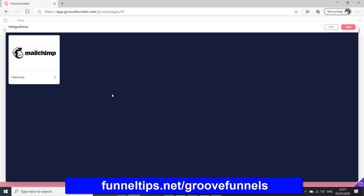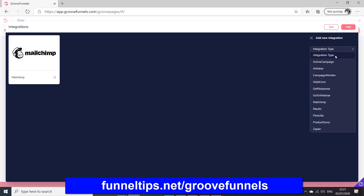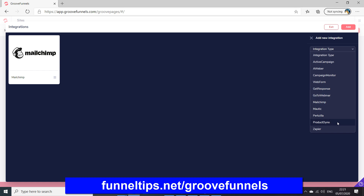In here you can see your integrations, and if you want to add another one click Add and it'll show you the list of types. So the integration types include ActiveCampaign, Aweber, CampaignMonitor Webform, GetResponse, GoToWebinar, MailChimp, MoTeC, PerxZilla, ProductDyno, and Zapier.